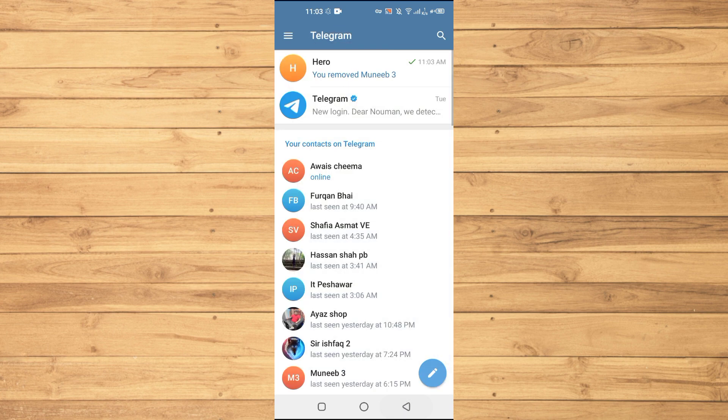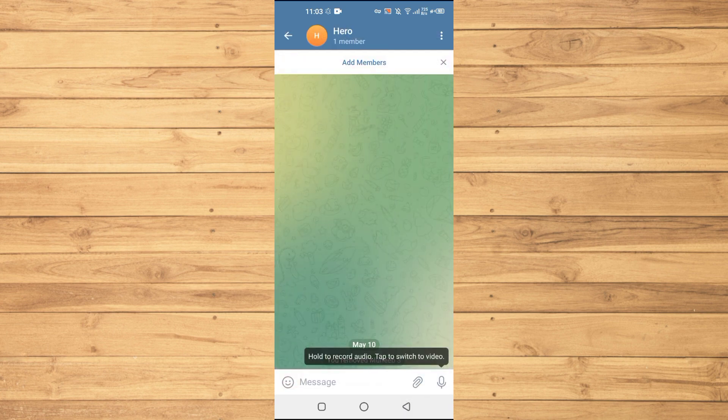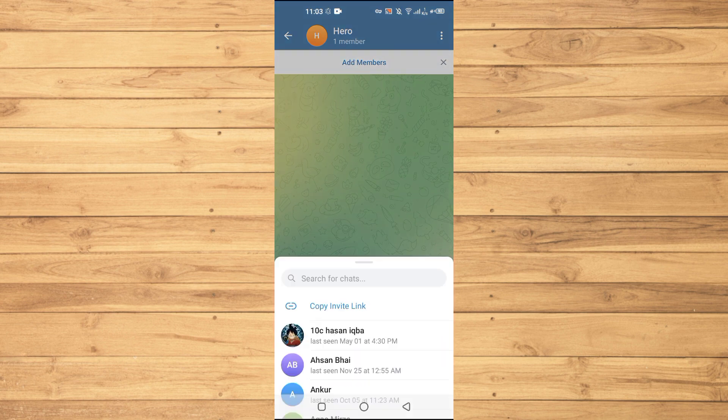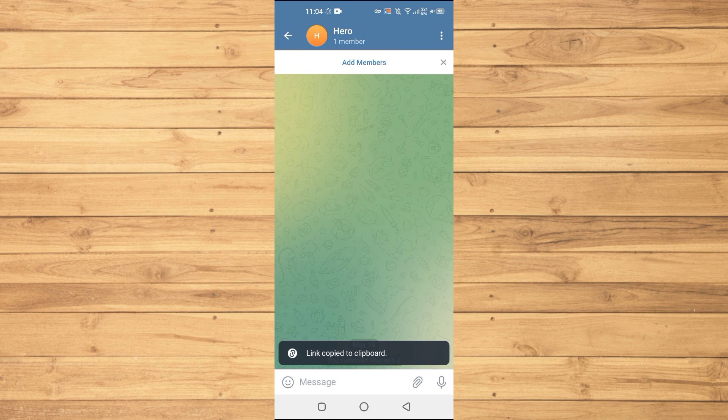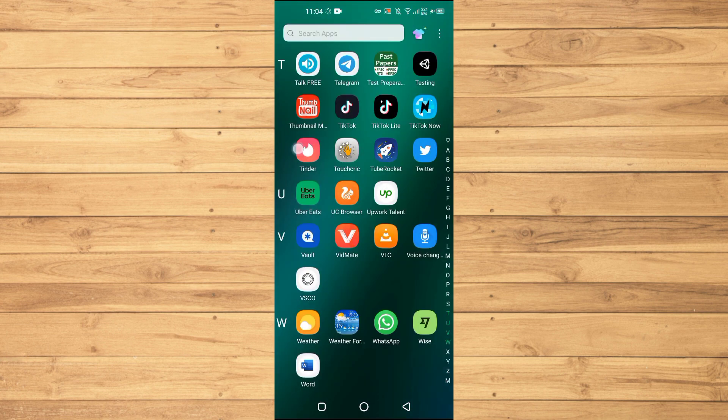just have our own group here. What we will basically do is tap on the Add Members option and copy the invitation link of this group. Copy the link, then we